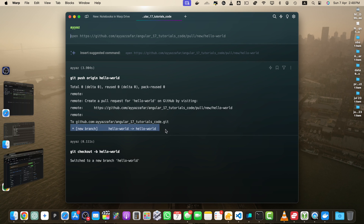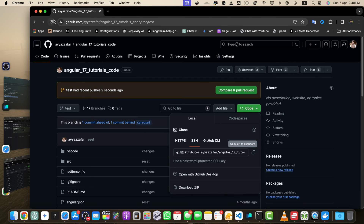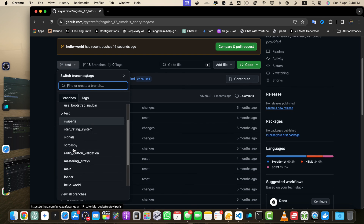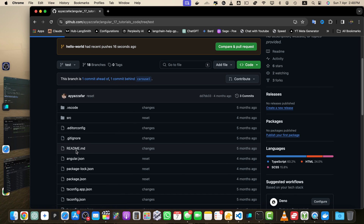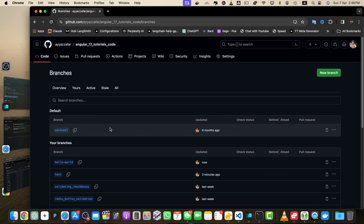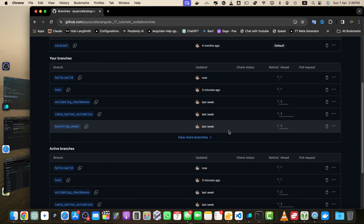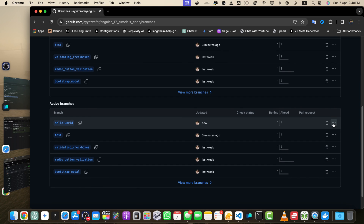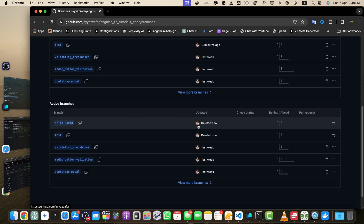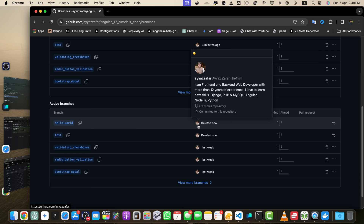This has created a new branch on the remote origin. Now if you reload and click on the dropdown, you will find that the new branch 'hello-world' is available to use. Since these were just test branches, I don't want to keep them in this repository. I'll go to the branches area and simply delete them by clicking the delete button.